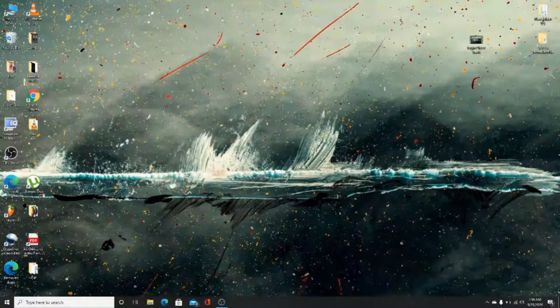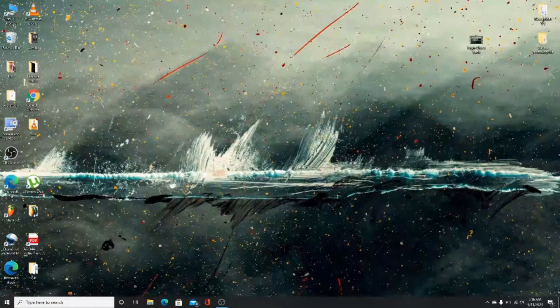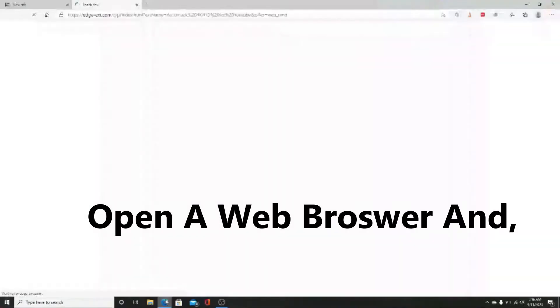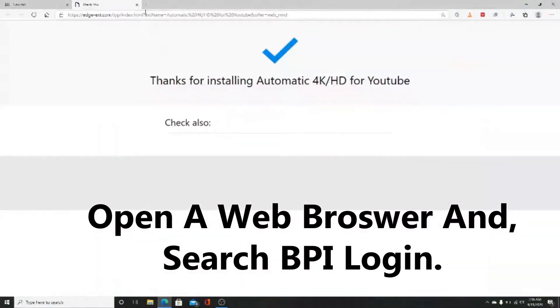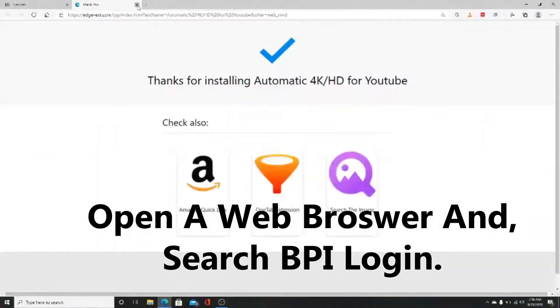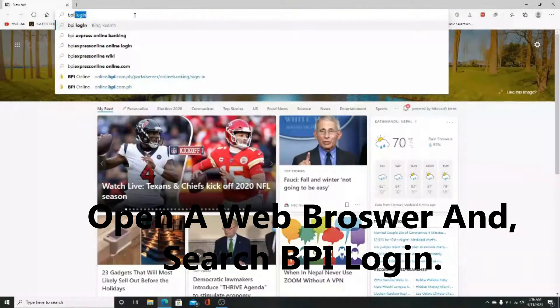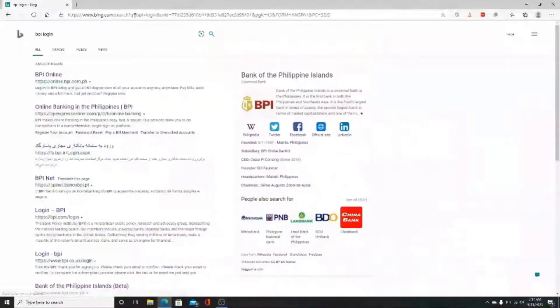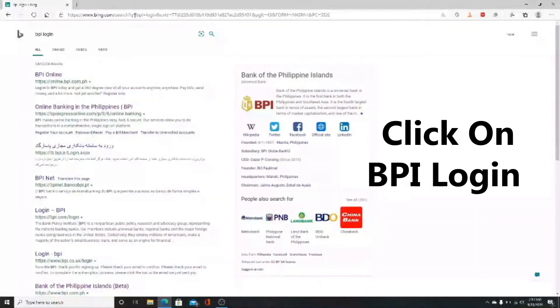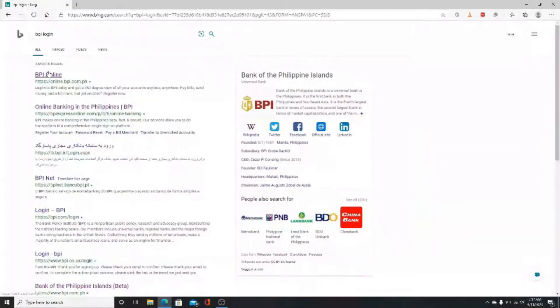To log into BPI, start by opening your web browser and typing BPI login in the search box and enter. Then click on BPI online from the search results.